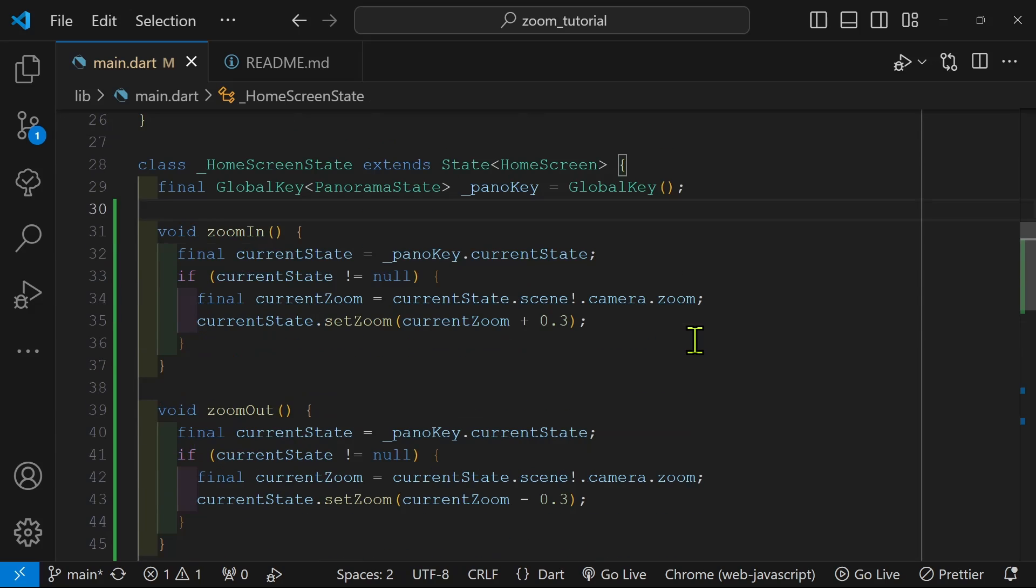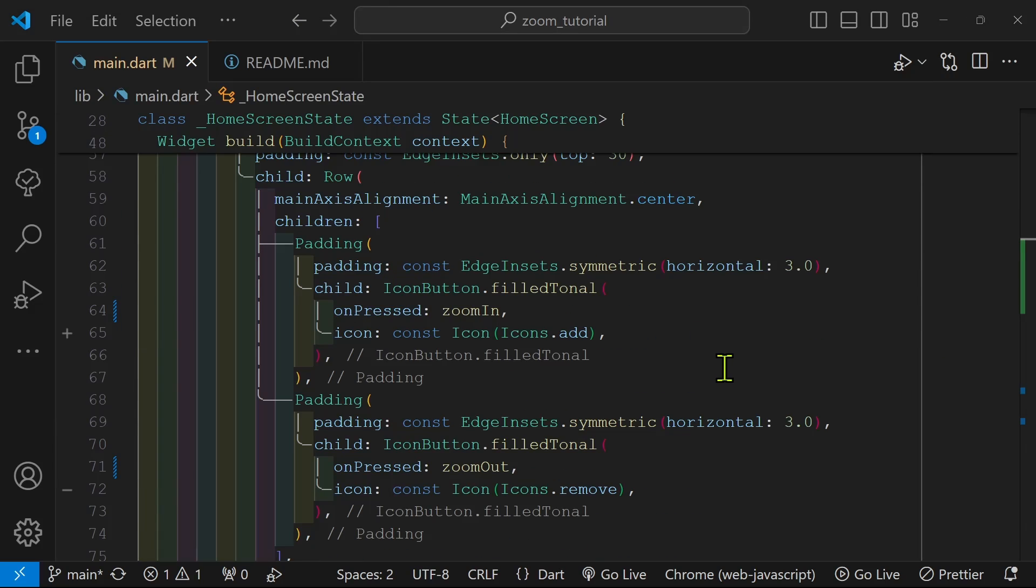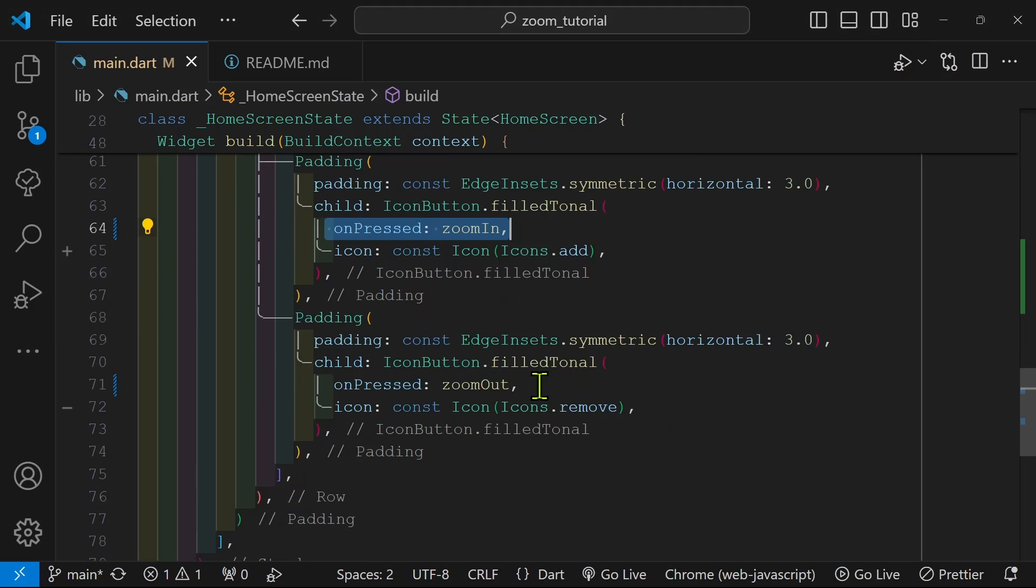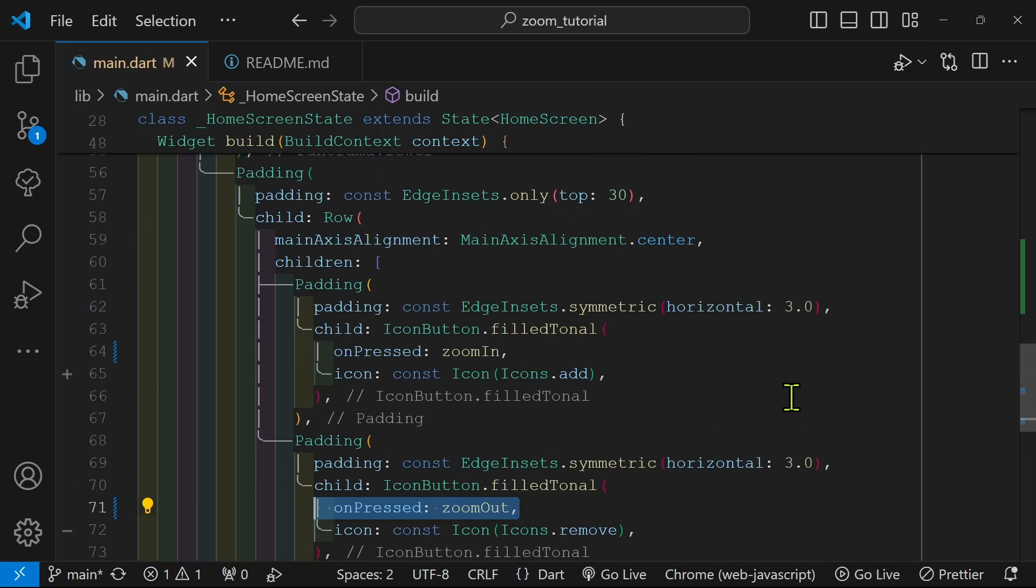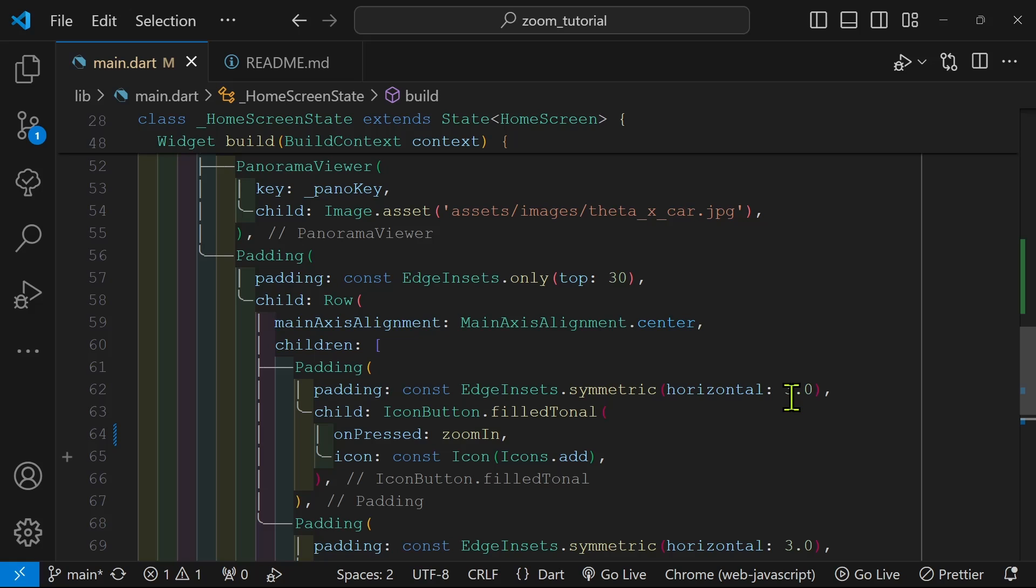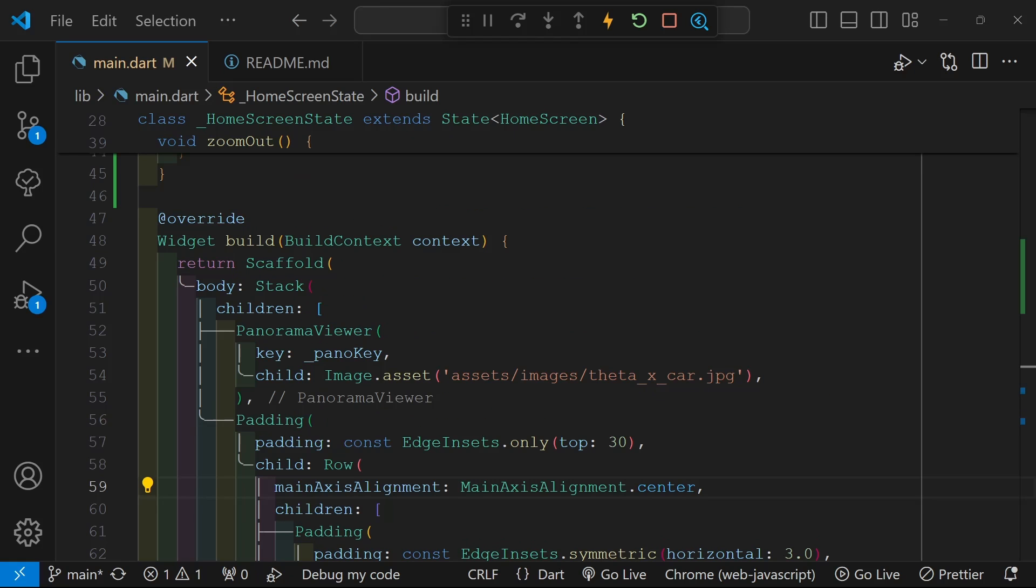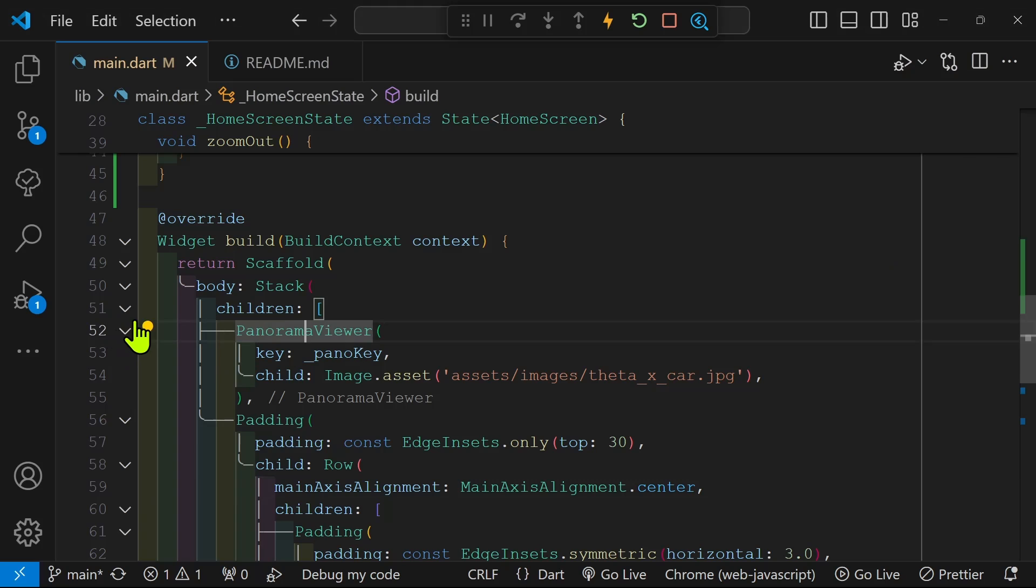At the starting point, you should have two methods for zoom in and zoom out that you want to handle. Whatever the action is you want to take, so in my case I'm zooming in and zooming out of a panorama viewer for a 360 image.